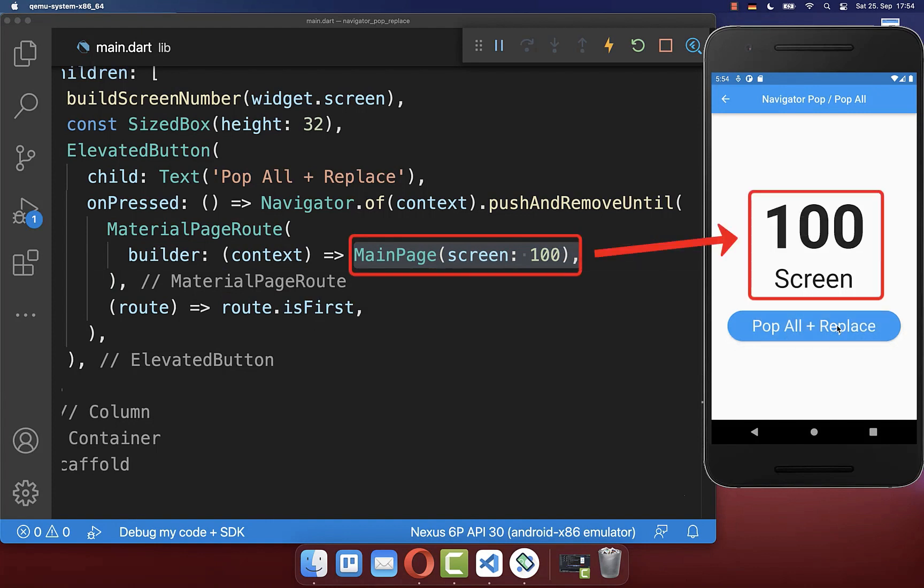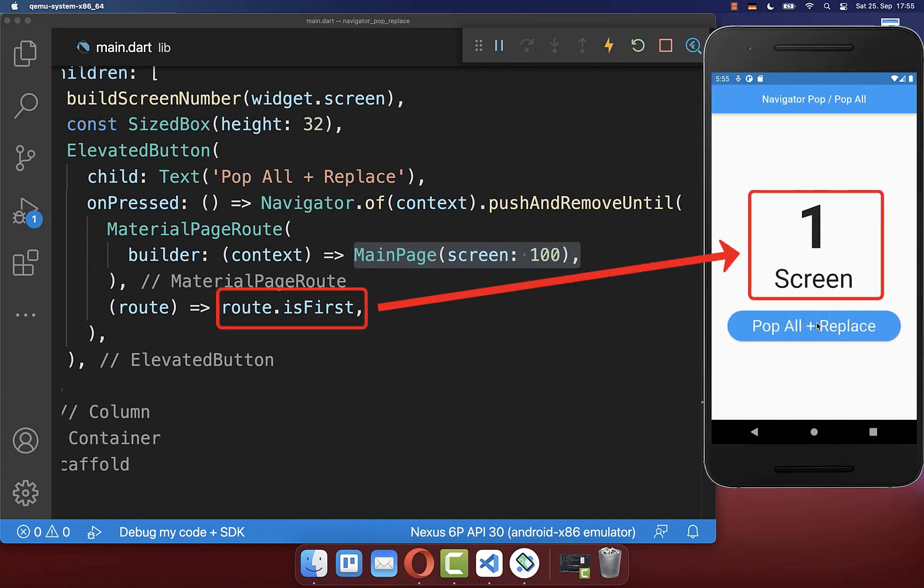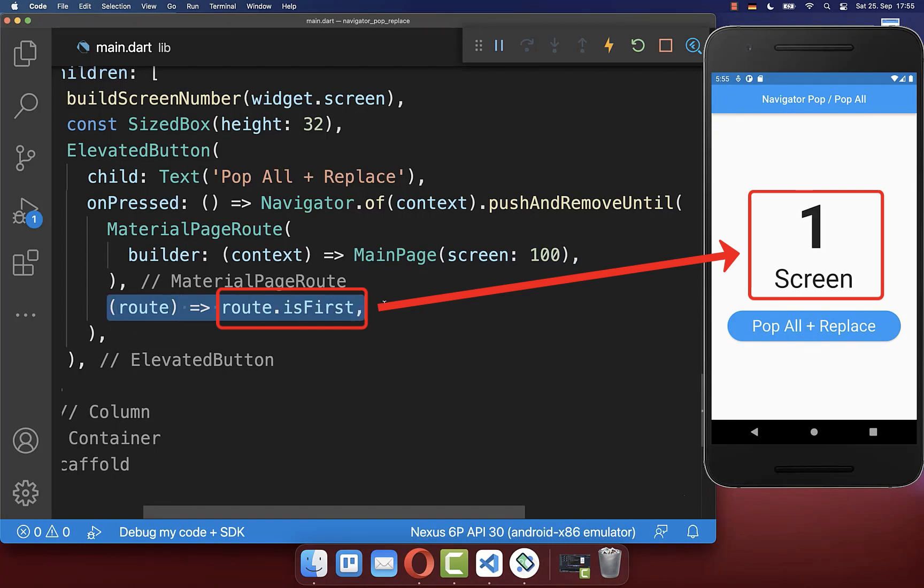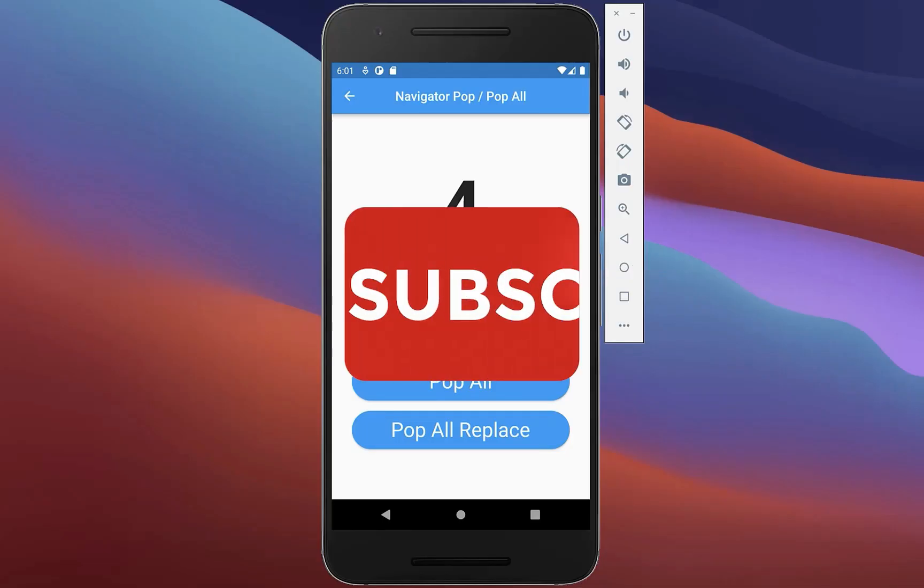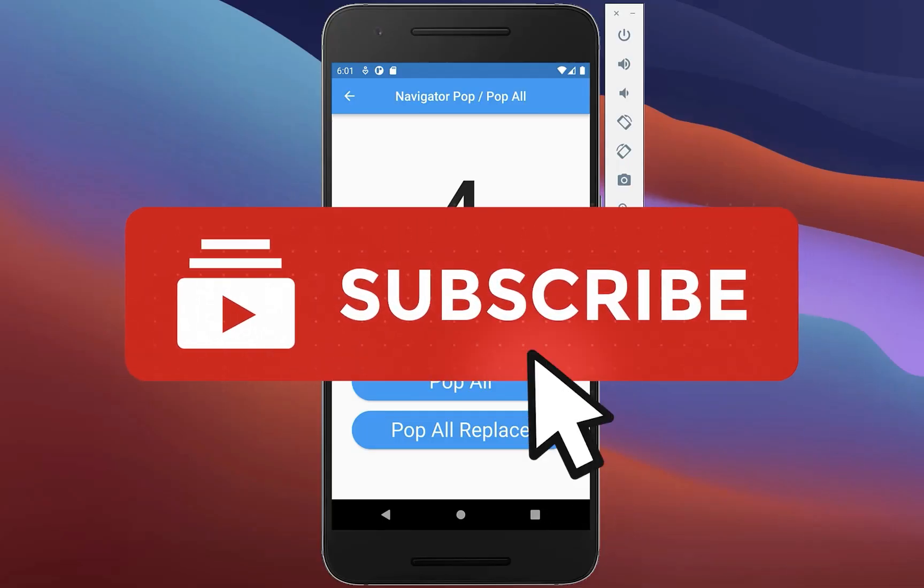So let's try it out. Here you see if I go now back, then we come back to the first screen because we have set here this parameter.